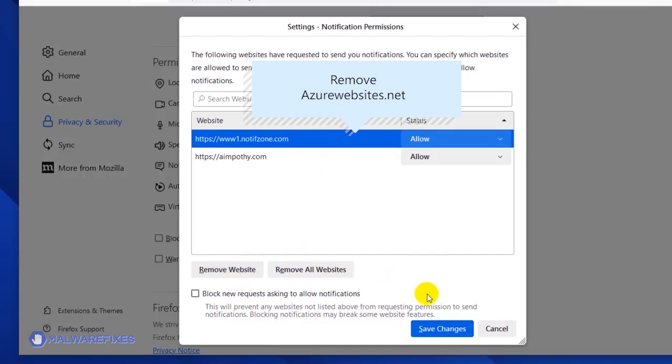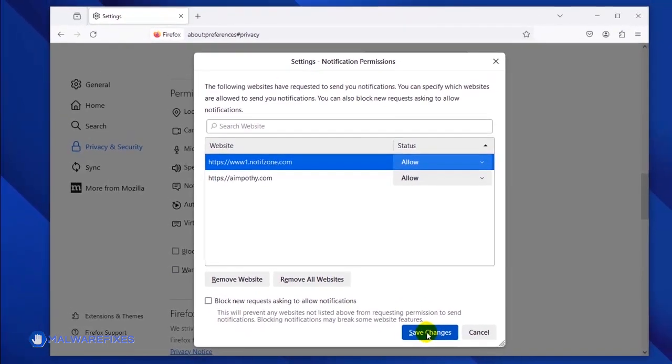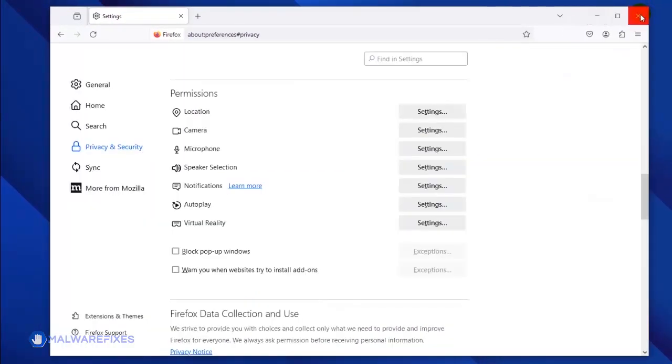Lastly, click the Save Changes button and you may now close the Mozilla Firefox browser.